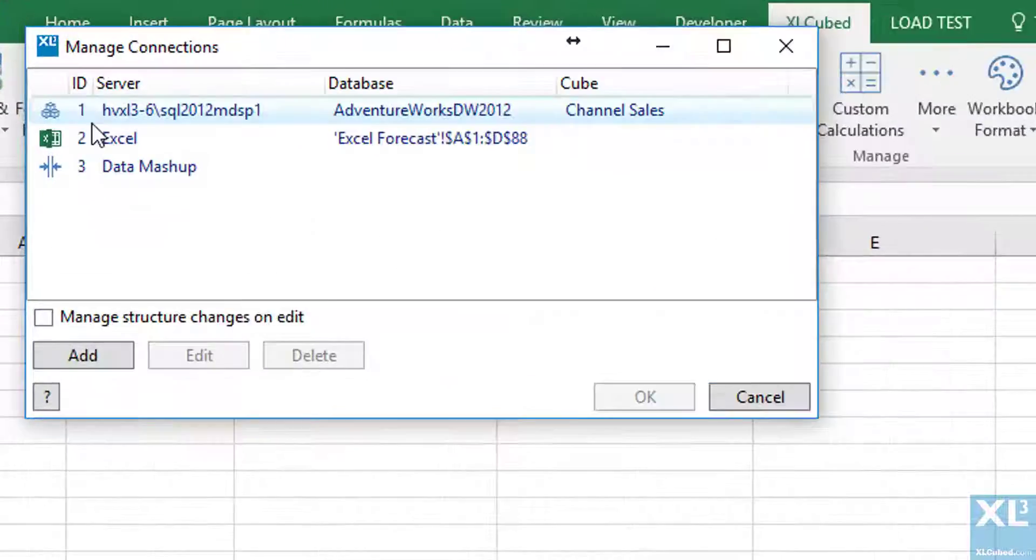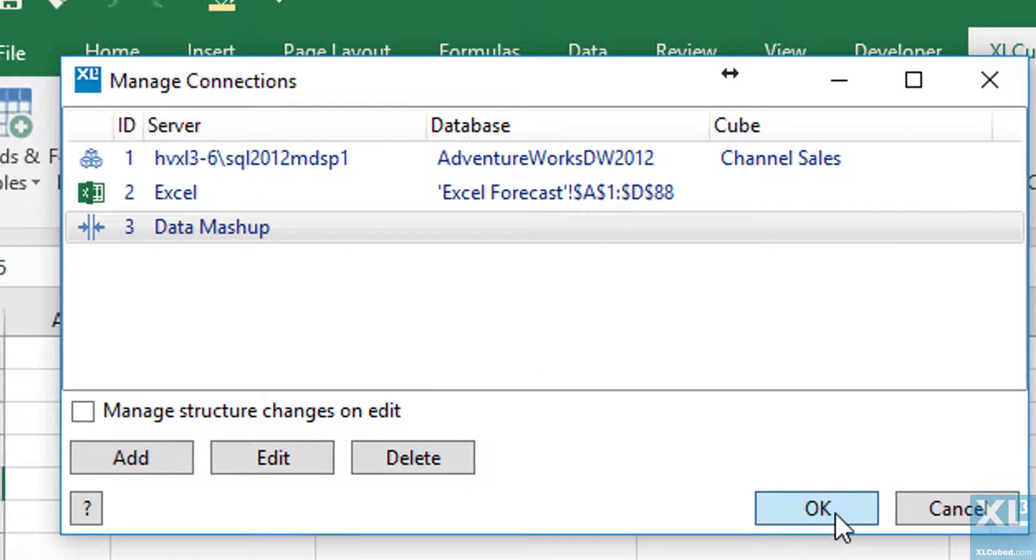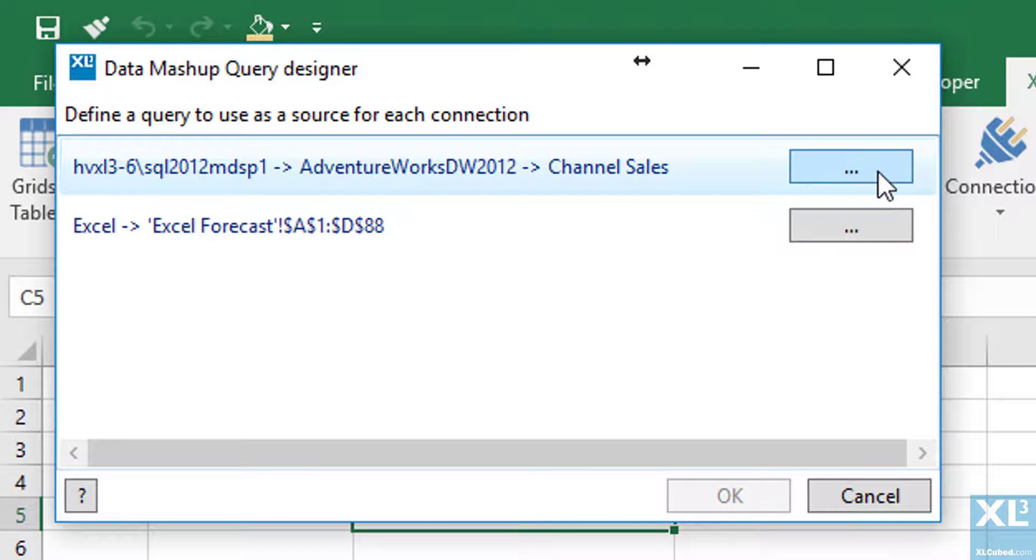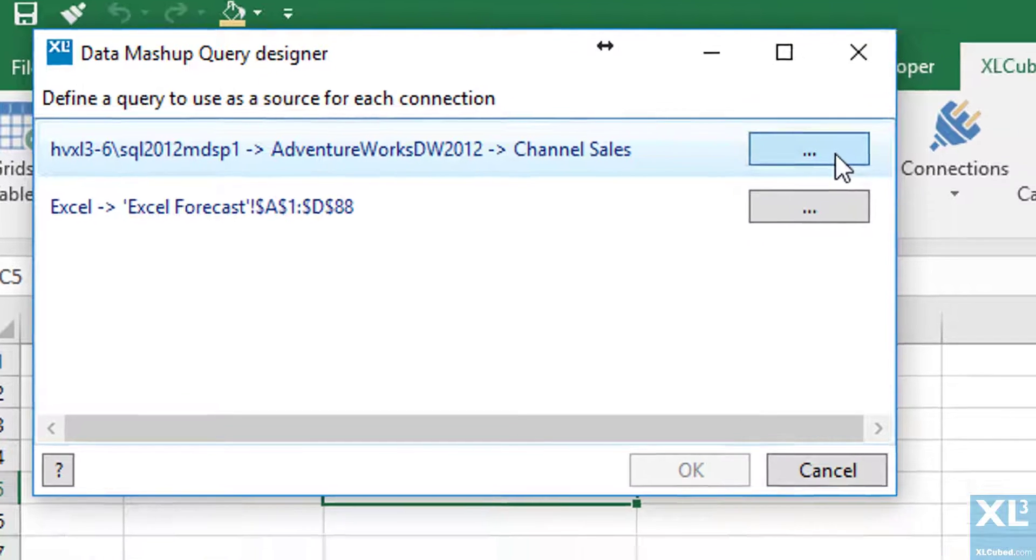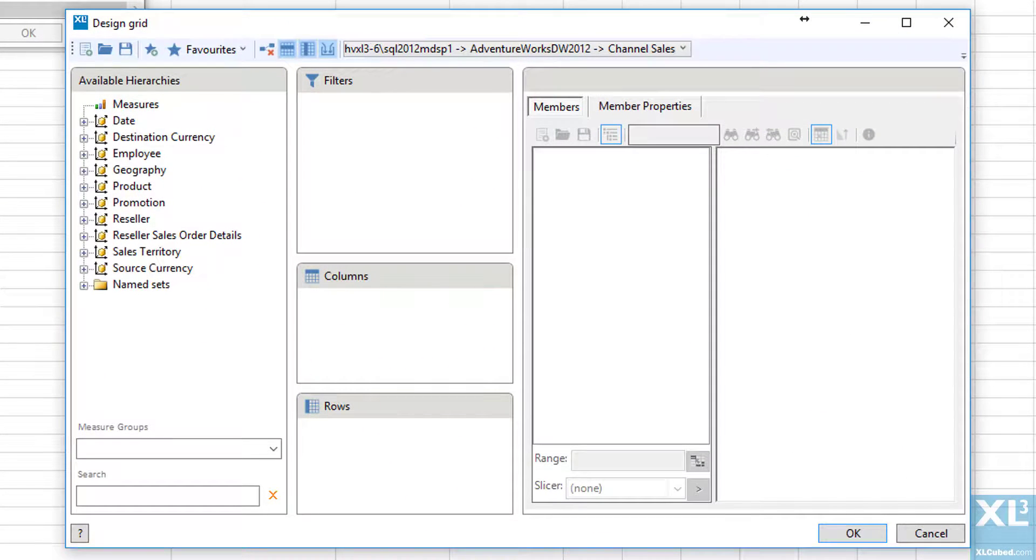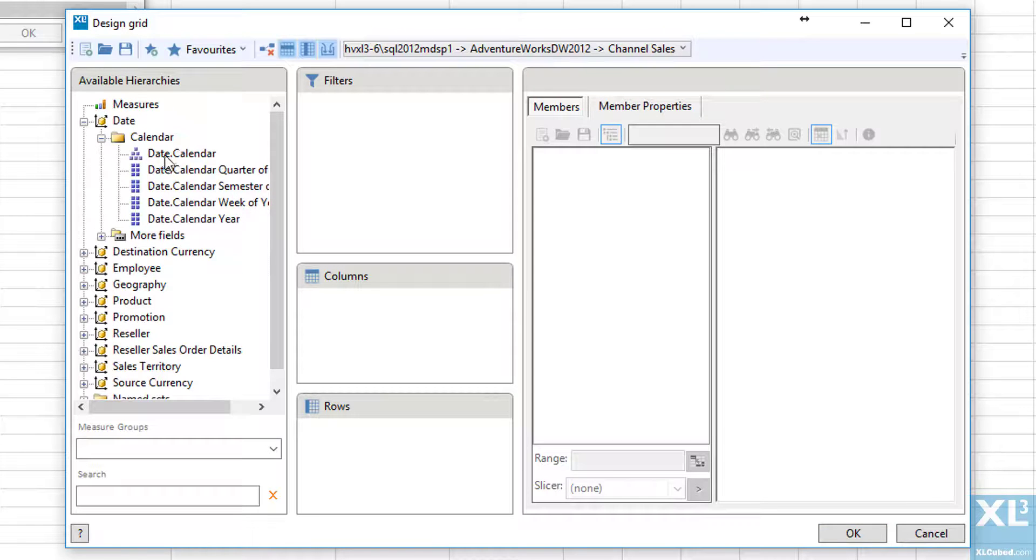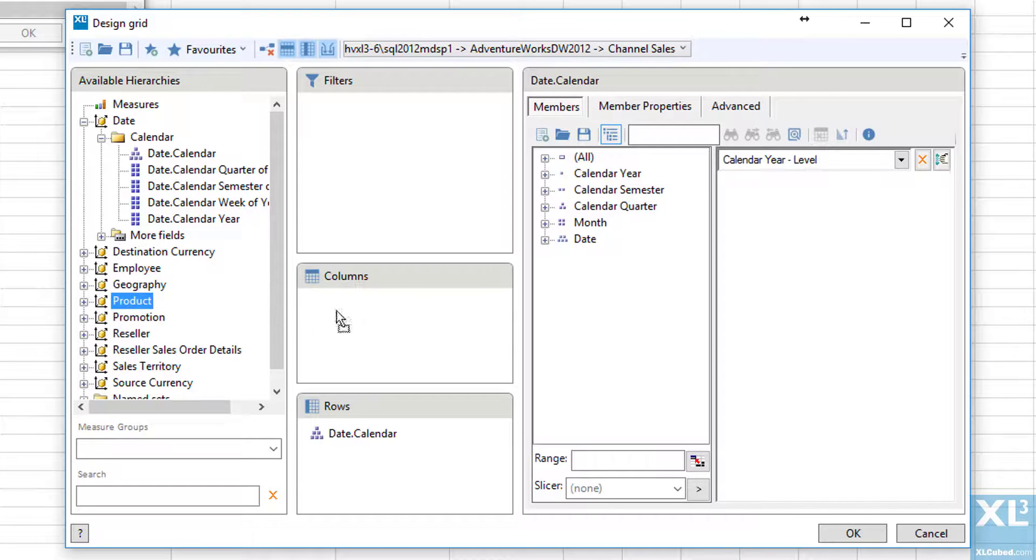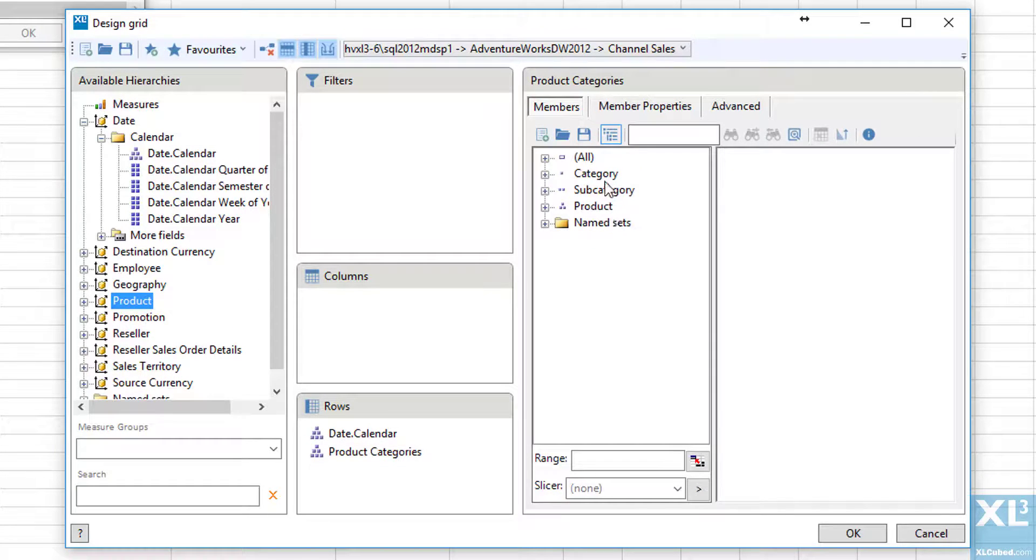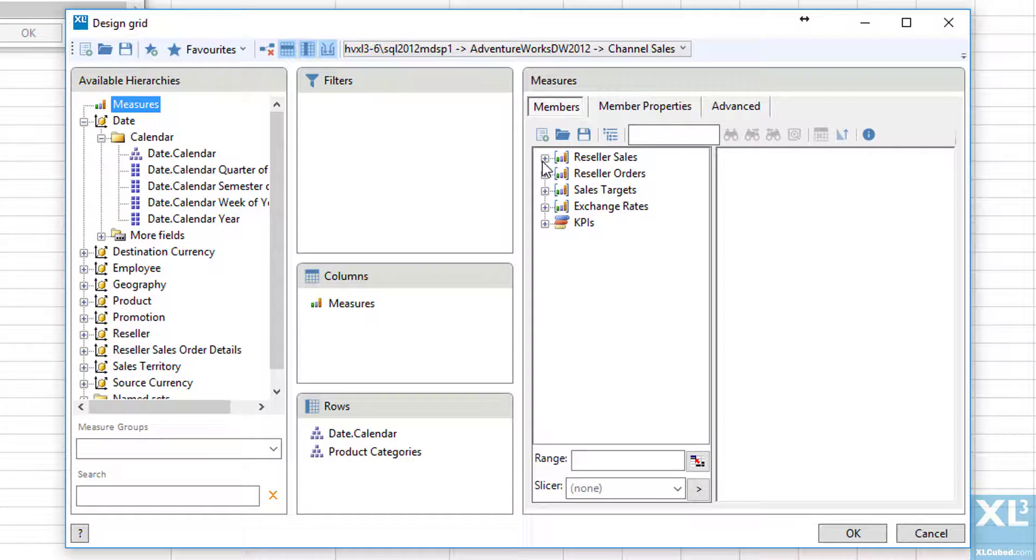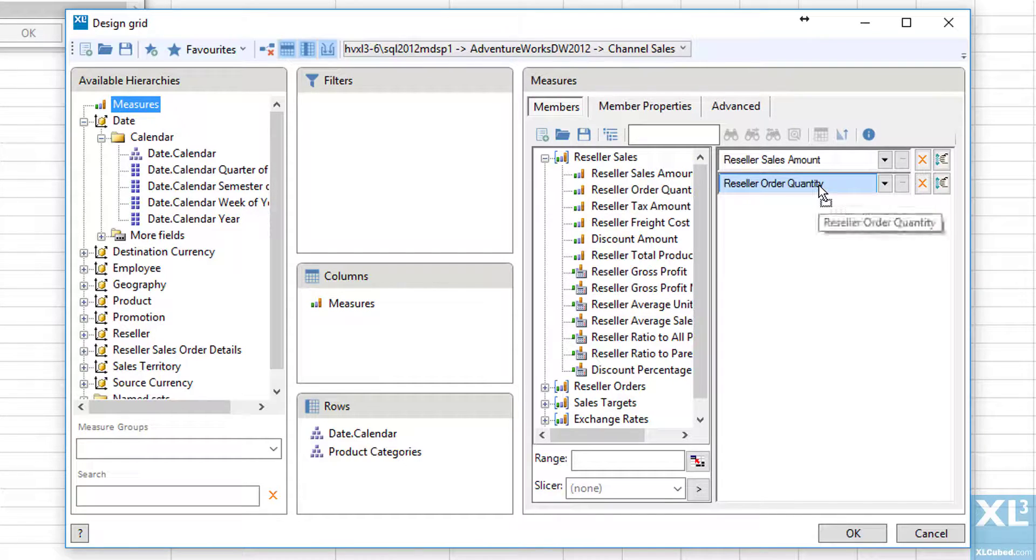When I then add a grid to the mashup connection, we will be presented with a dialog where we need to define what information is being returned from our selected connections. First of all we'll define the cube query. We'll put calendar date on rows and then select the calendar year level. We'll also select product category and select the subcategory level. And finally from the cube we would like to return the reseller sales amount and the reseller order quantity.